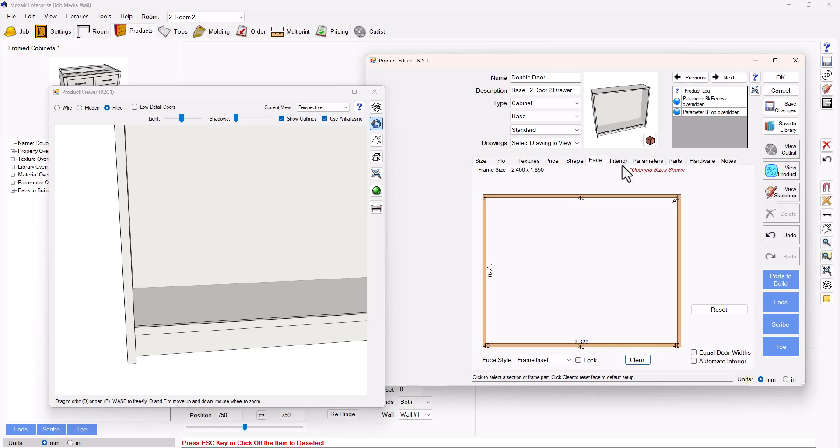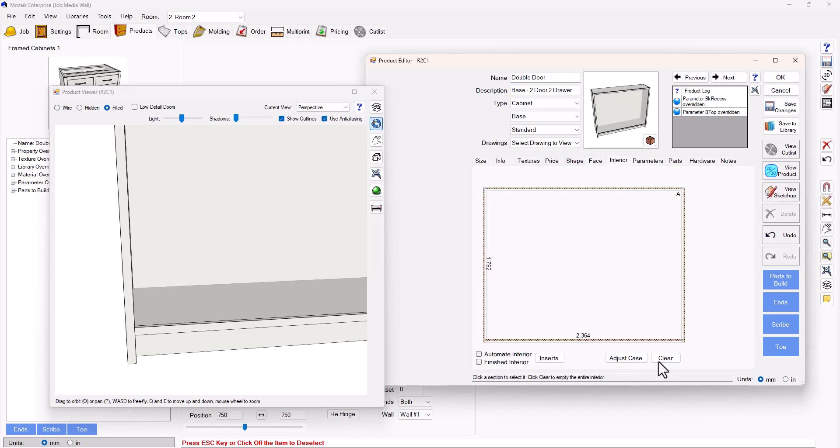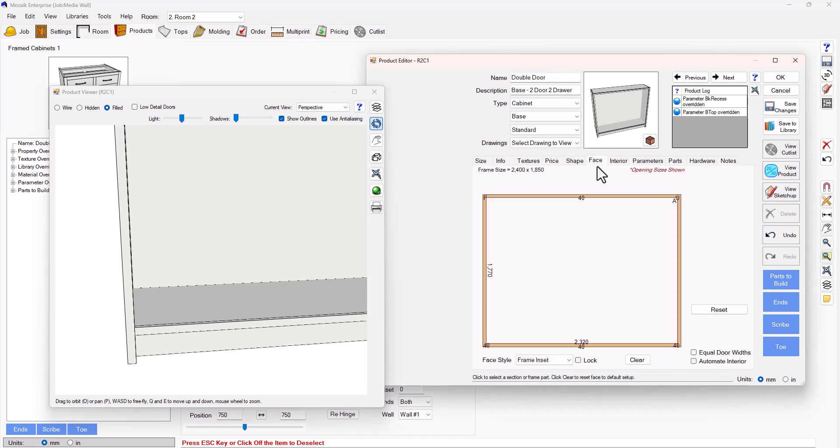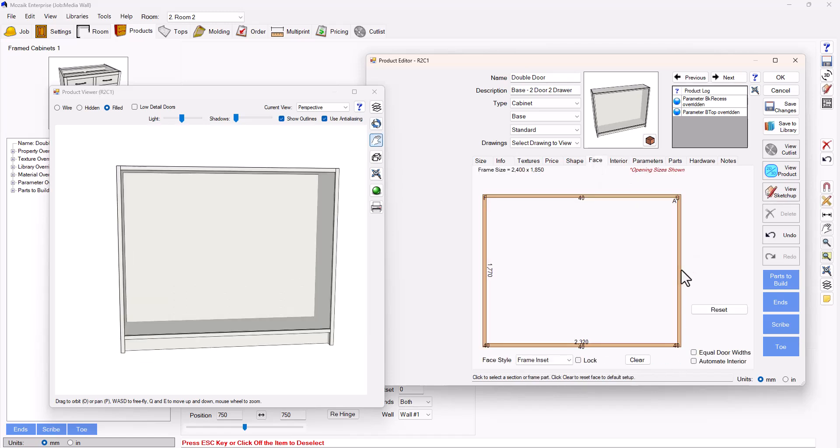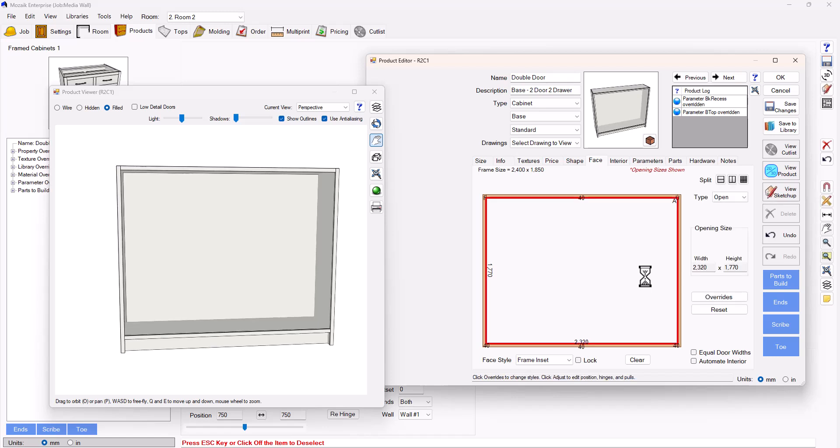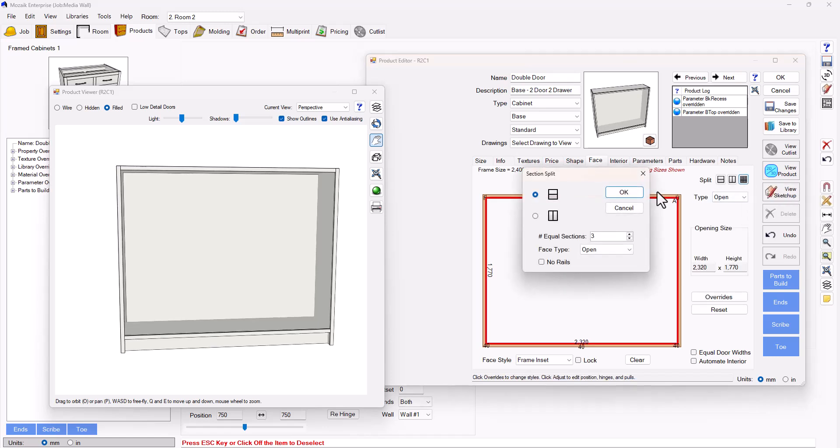So I'm going to clear my face and make sure my interior is cleared as well. So we're going to start to split this product. I'm going to select my interior and I'm going to split this in three equal sections. As you can see I've got it set to open and I've got my styles running.